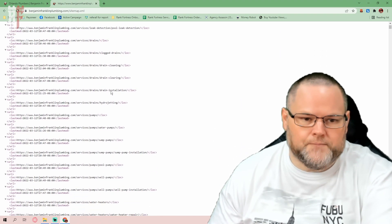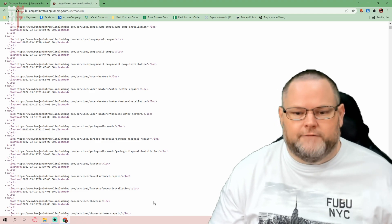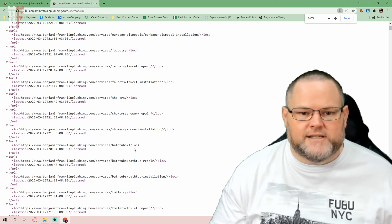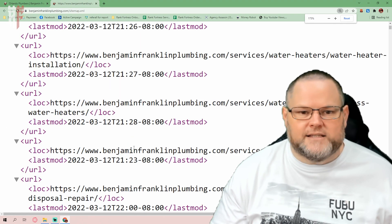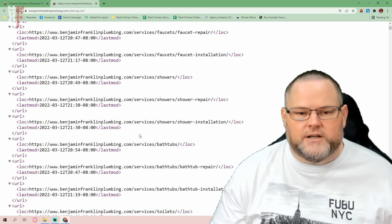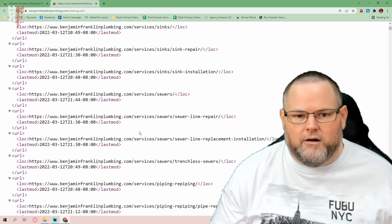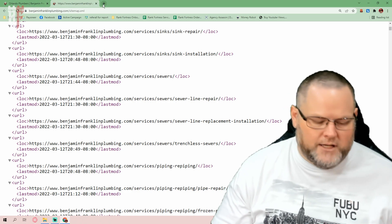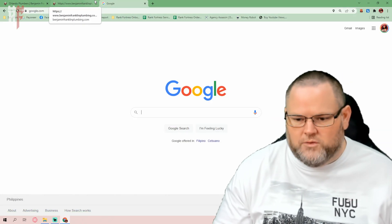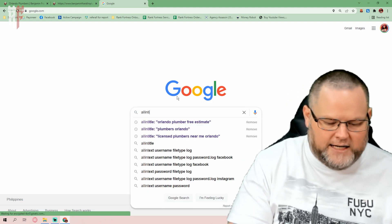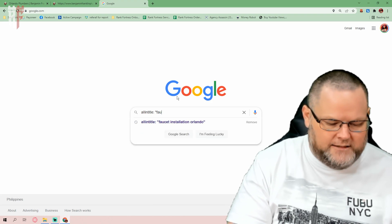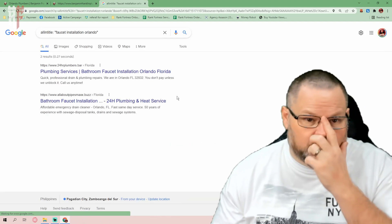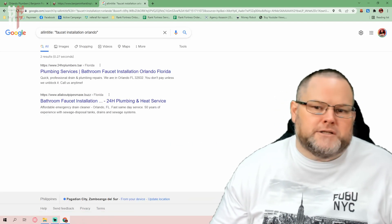Here's the sitemap. So we take the sitemap and we can go in here and see all the different keywords they're going after. For example, they're going after faucet installation, shower installation, bathtub repair, sewers — all these different keywords. And we can go into Google — let's do this on the fly. All in title, and let's go 'faucet installation Orlando' and see how many results we get. No one's competing for it — just two people. Easily dominate page one.